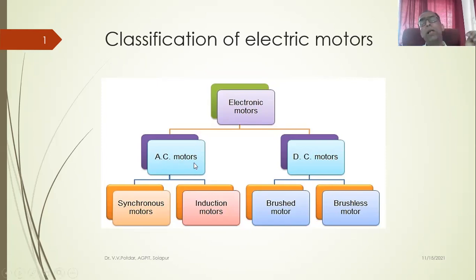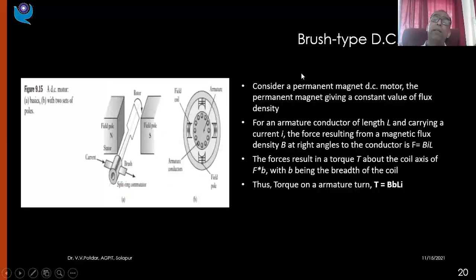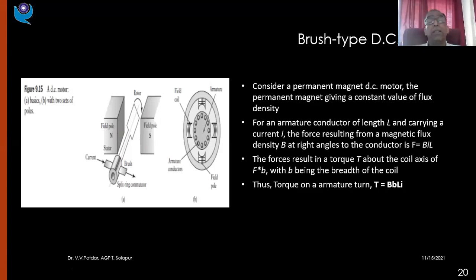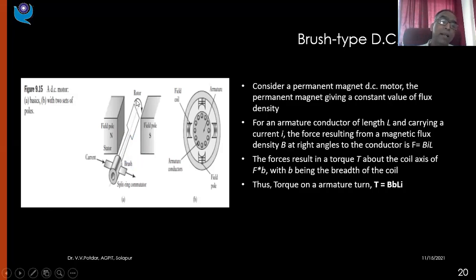We'll be considering both AC motors and DC motors. To begin with, we have brush type DC motors. The basic principle — we already studied Faraday's law of electromagnetic induction. If you have a current carrying conductor converted into a loop form, current is supplied through a commutator. You have a conducting ring over which carbon brushes are pressed, and through this, supply voltage is given to the conducting wire.